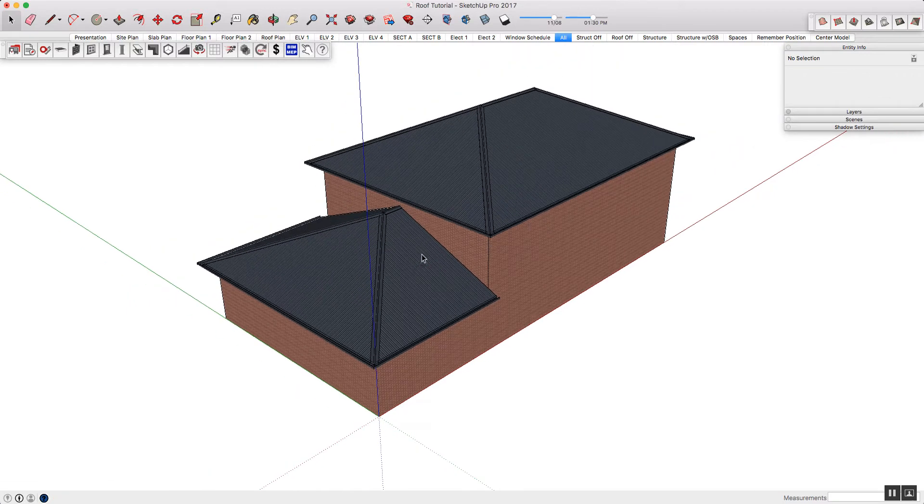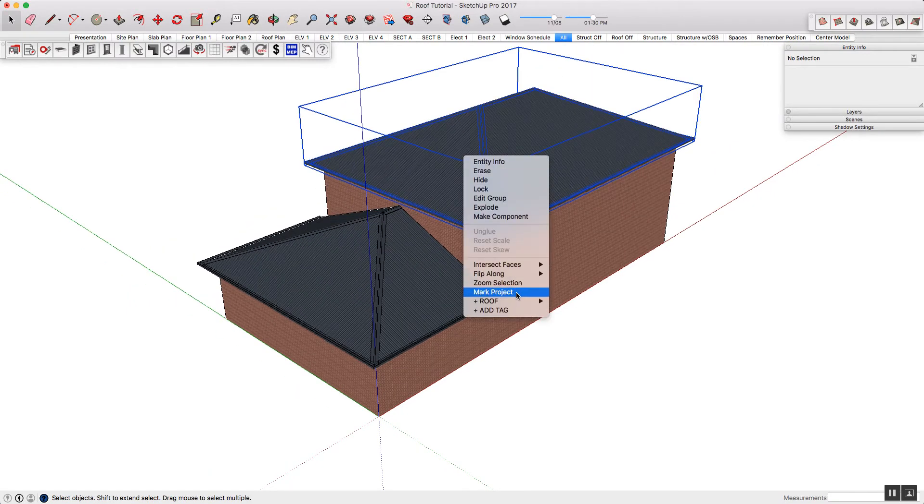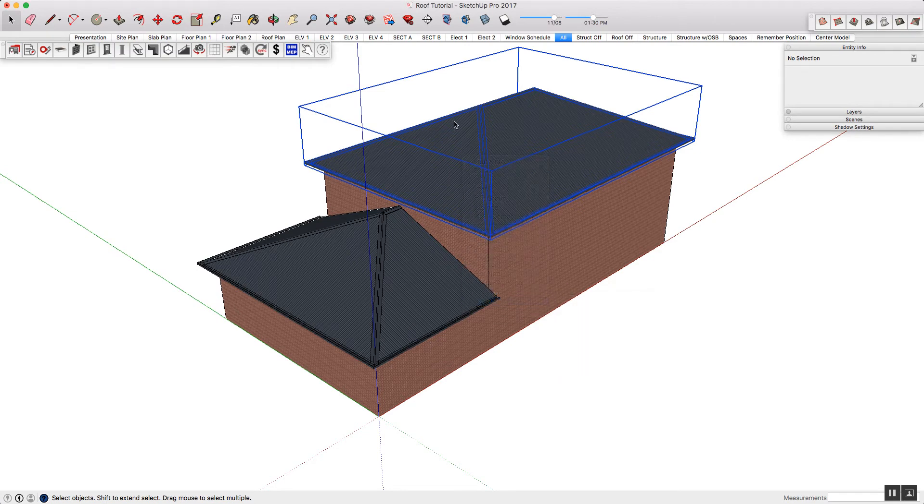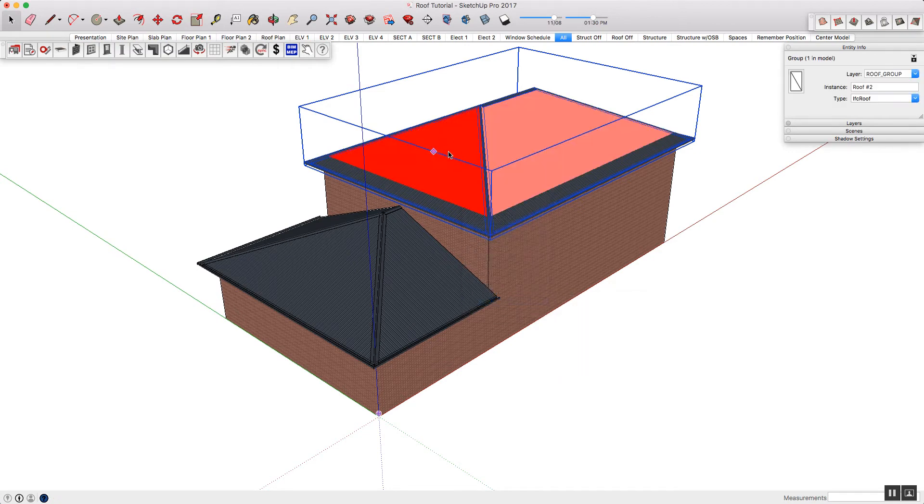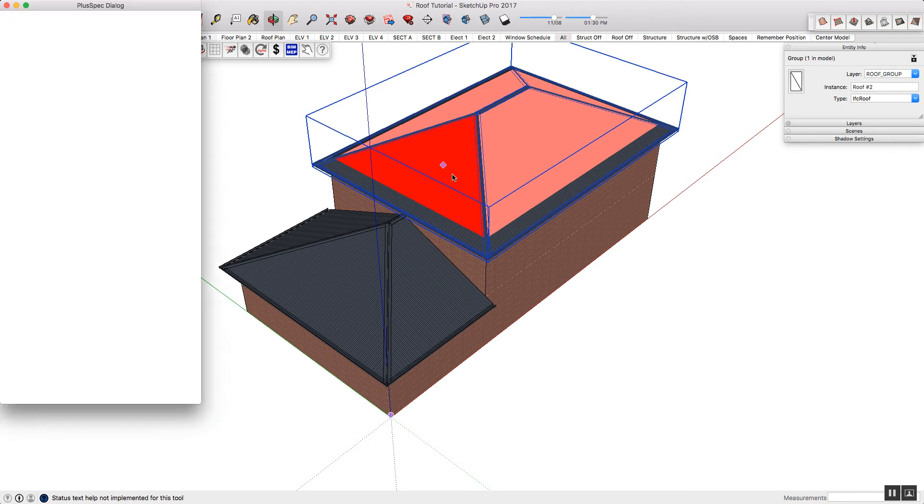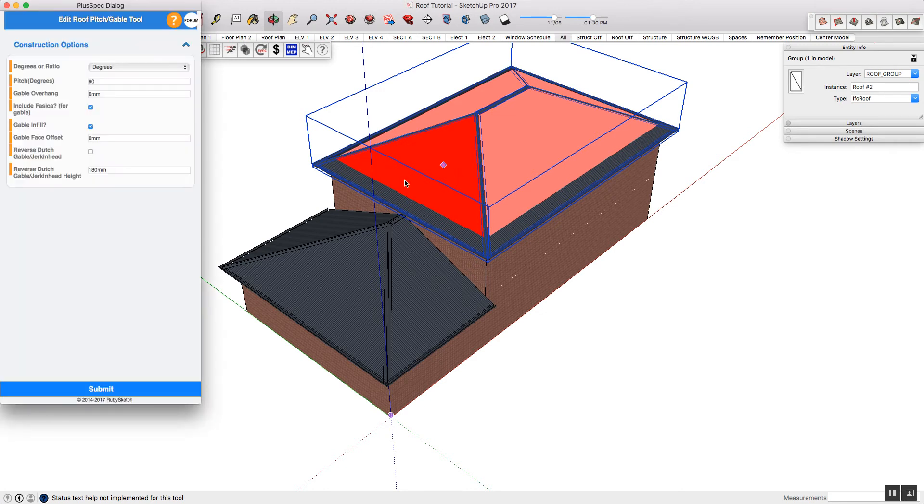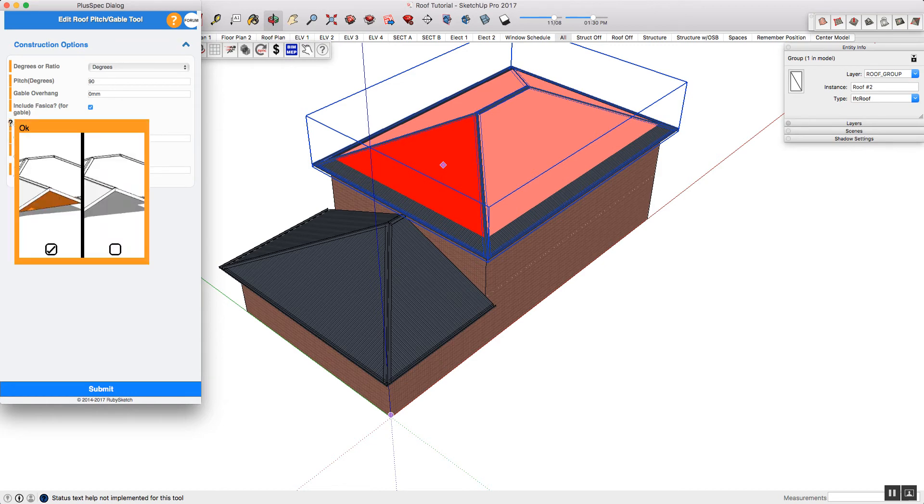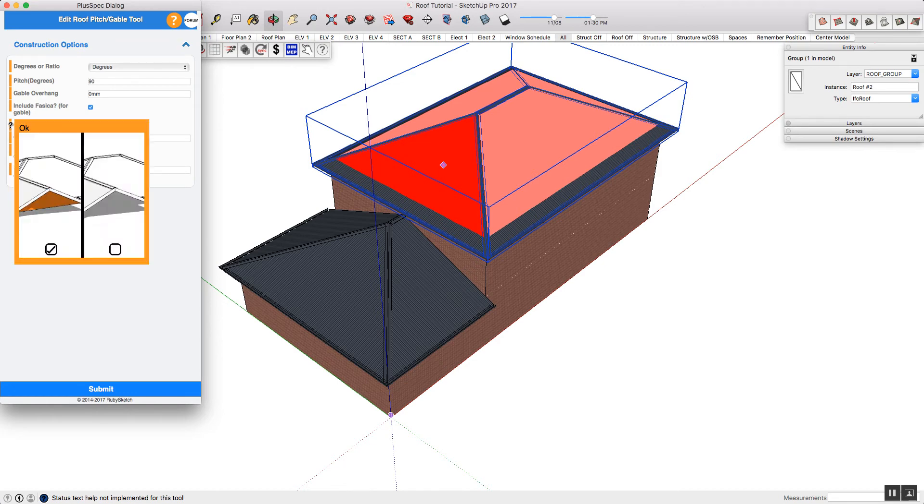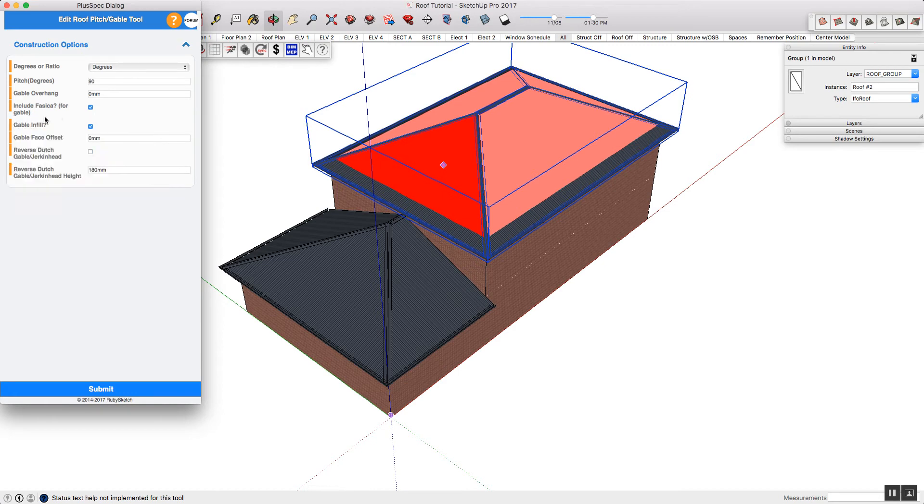I'm going to do a standard gable on this one by going into, again, the Edit Roof Pitch Add Gable, and I will select this end. It's going to go into the dialog, and I just want to quickly show you that you can also show or automatically generate your gable infill. Mine is ticked, which means that my gable infill will automatically generate. If you don't want it, just untick it. When you're happy, you can press submit.